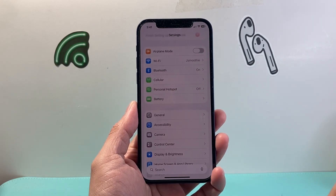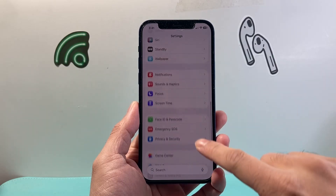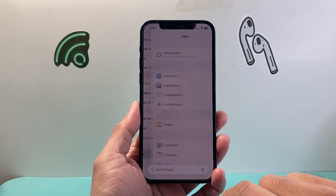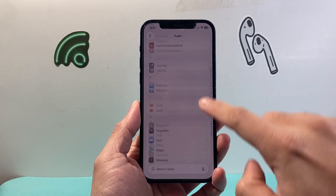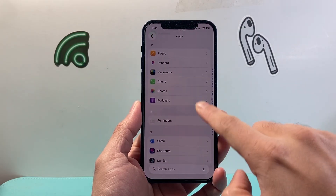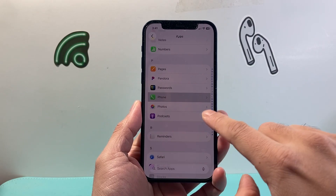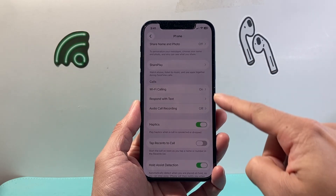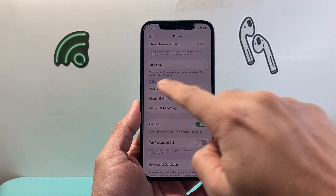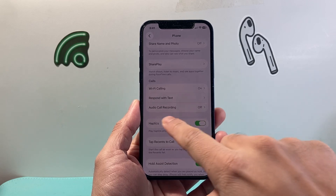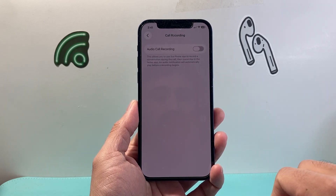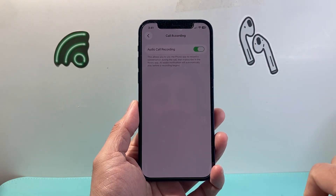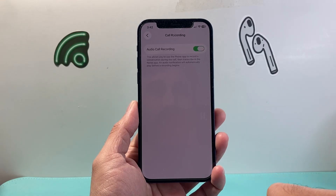The very first thing you're going to do is go into your Settings and then scroll all the way down to Apps. From Apps, we're going to look for the Phone app, which is going to be in alphabetical order under the P section. Now once in the Phone section, scroll to the very bottom until you see the section for Calls, and you're going to see Audio Call Recording. Tap on that to turn it on if it's not already on.